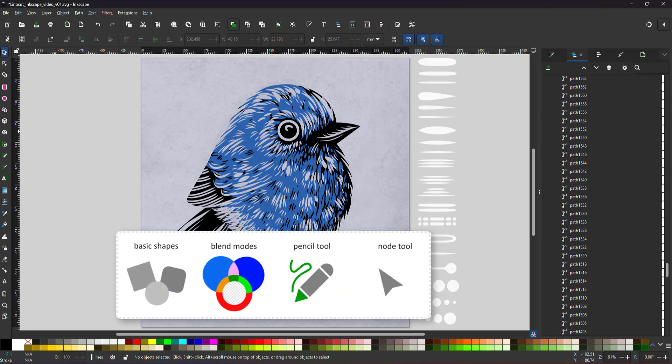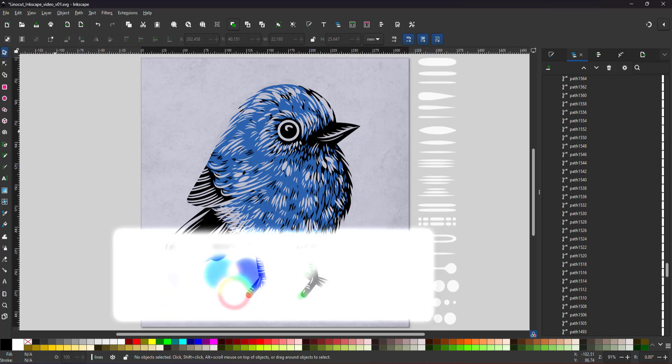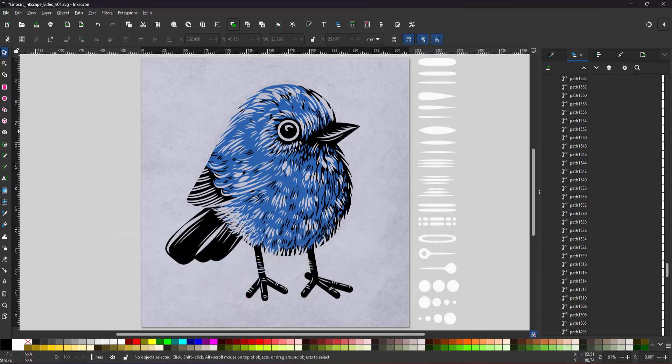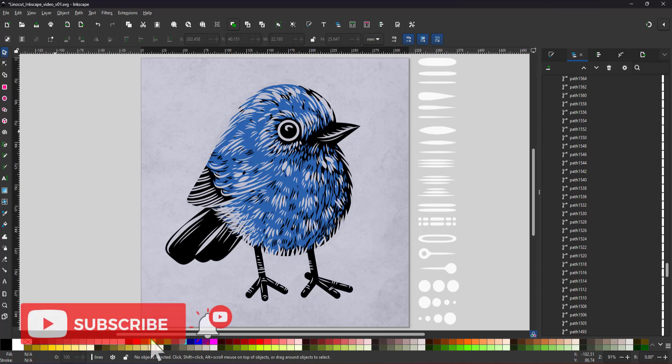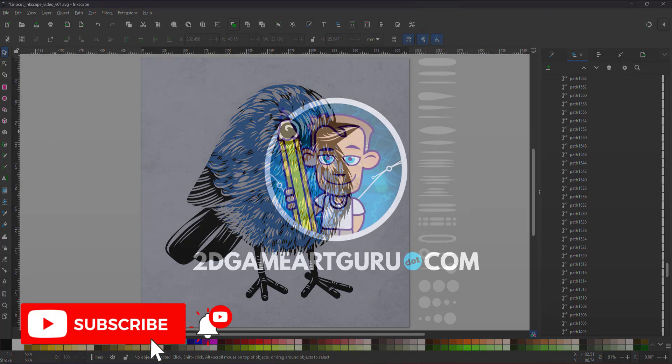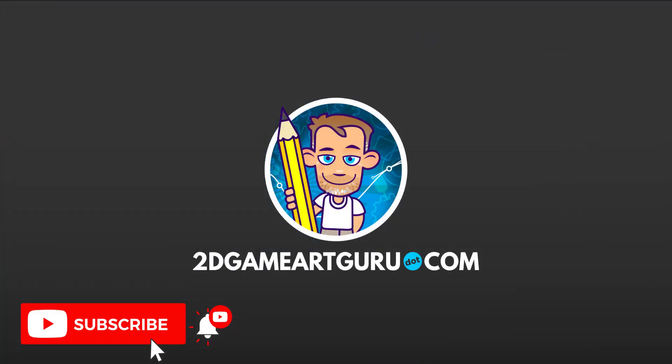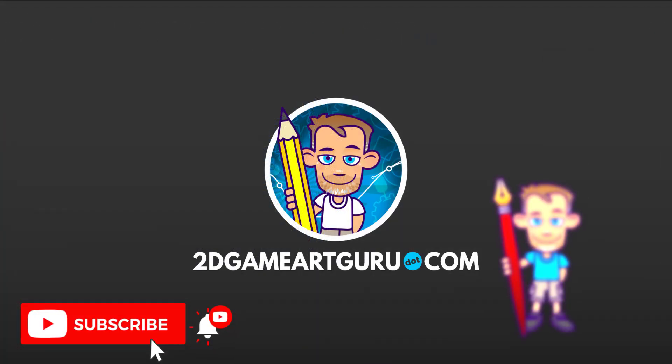In this video, I used basic shapes, the different blend modes, the pencil tool and the node tool to create a lino cut effect in Inkscape. I hope you enjoyed this video and learned something new. If you did, please subscribe to my channel, leave a like and let me know in the comments below what you think and want to see on this channel. And I will see you again soon.